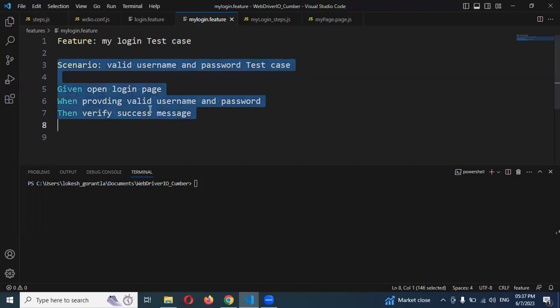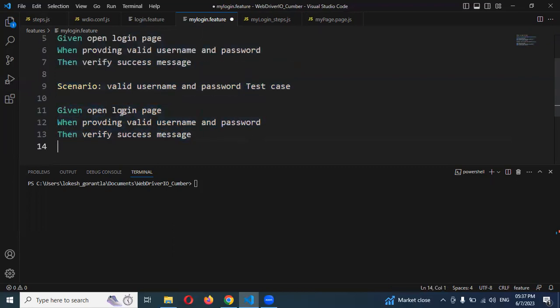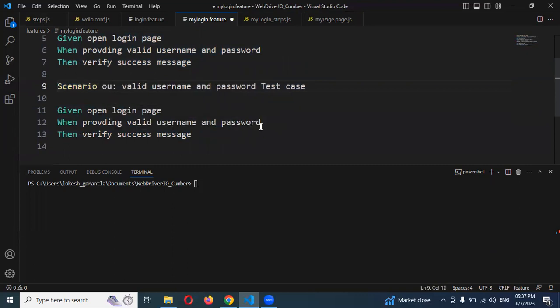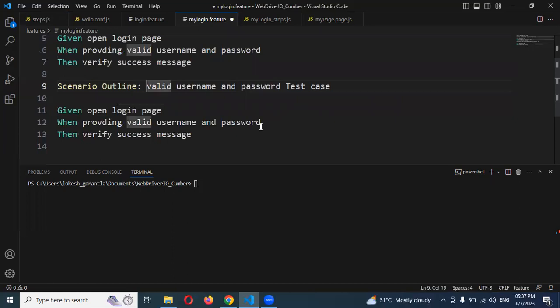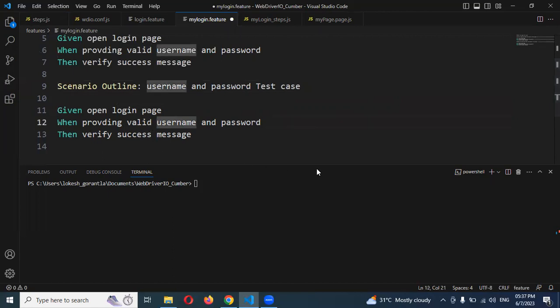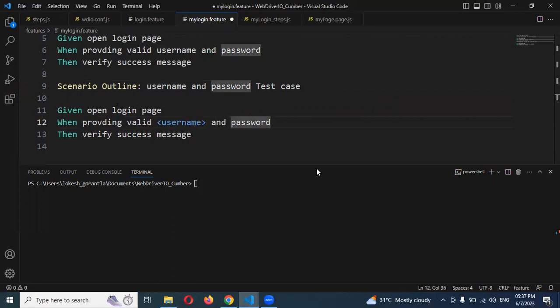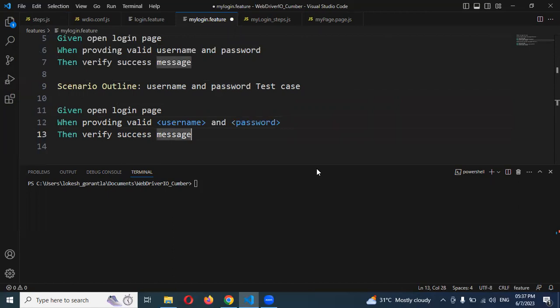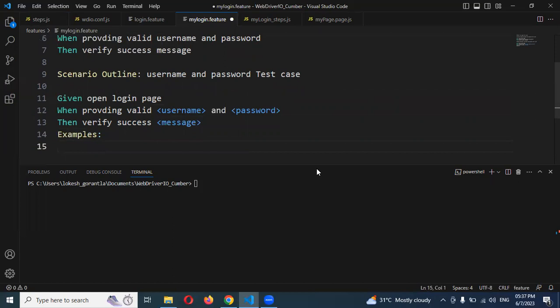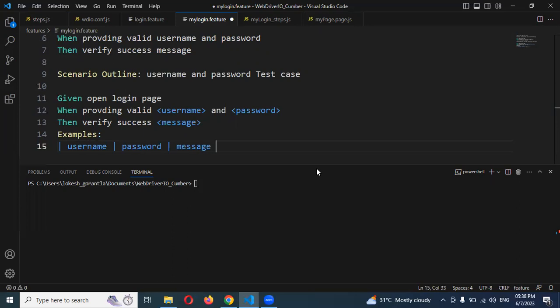I'm copying this scenario and pasting it here. I'm going to use username and password concepts, passing them with less than and greater than symbols. Then I can use the message. Scenario outline must be followed with examples, otherwise it won't work properly.